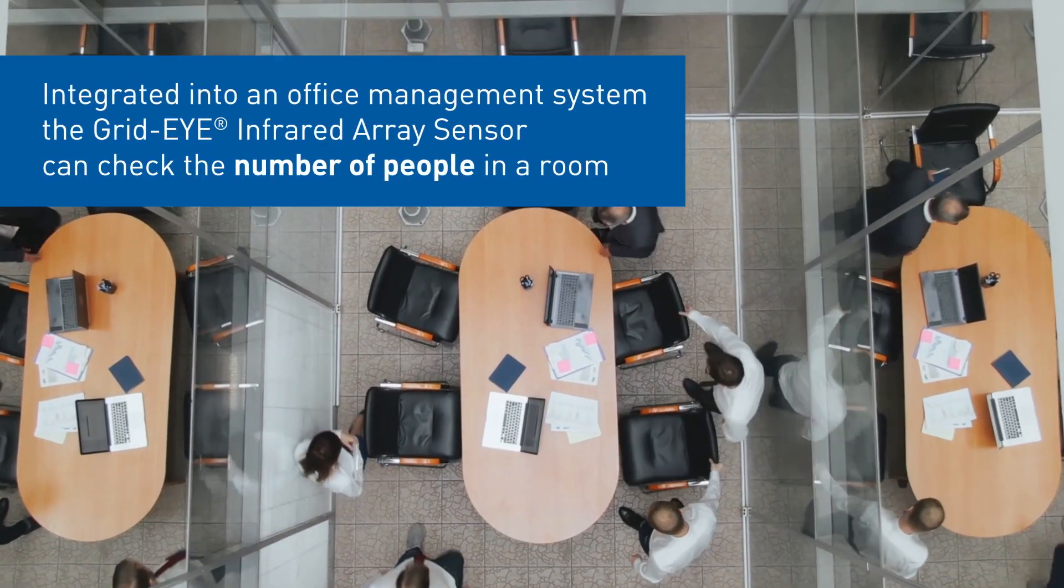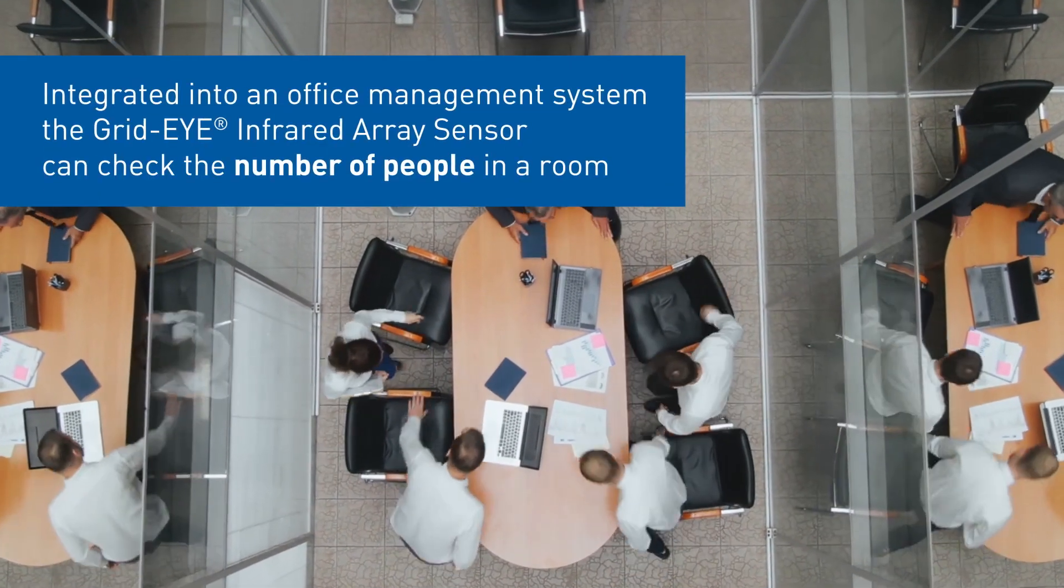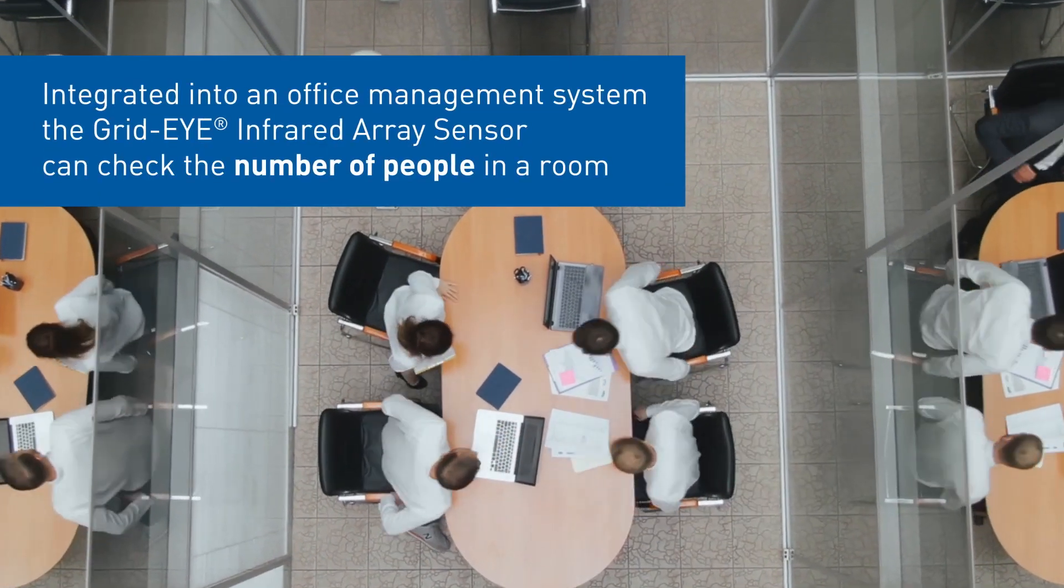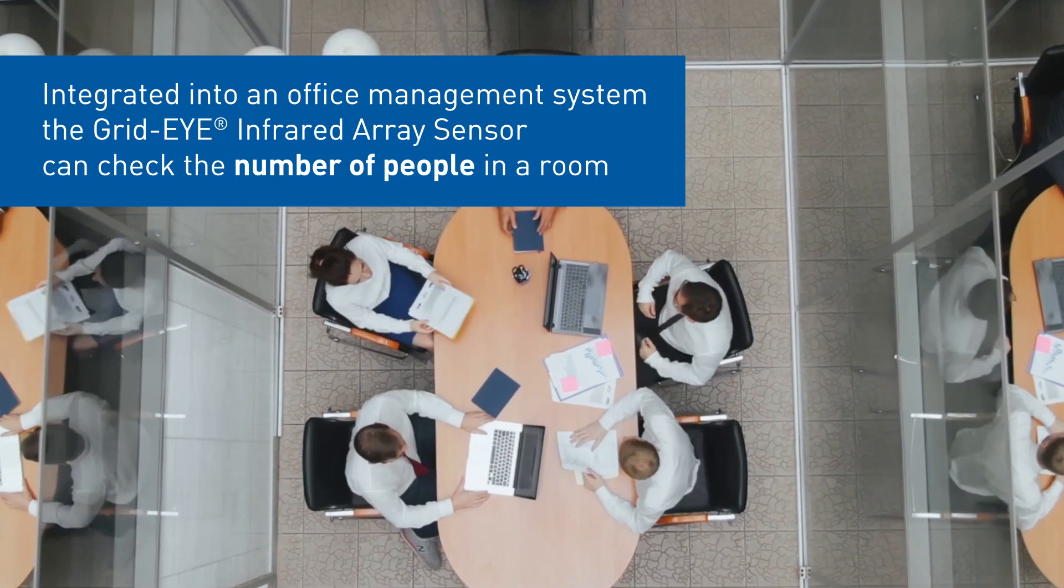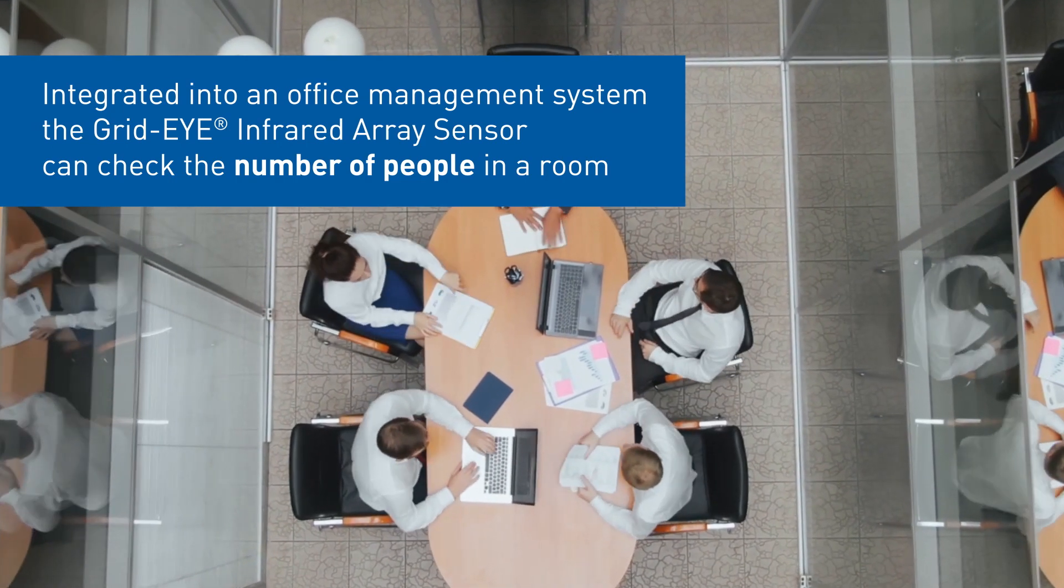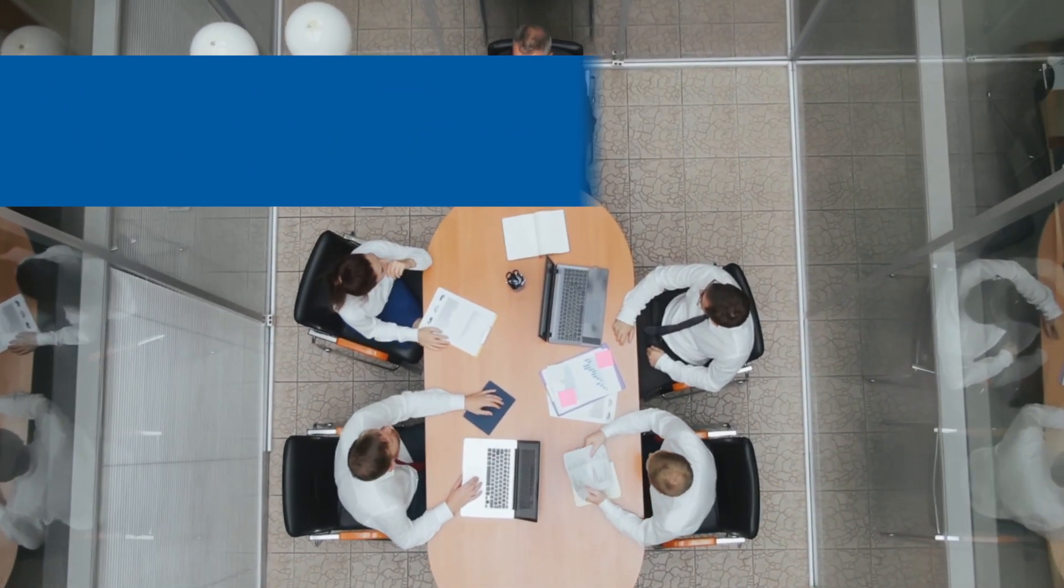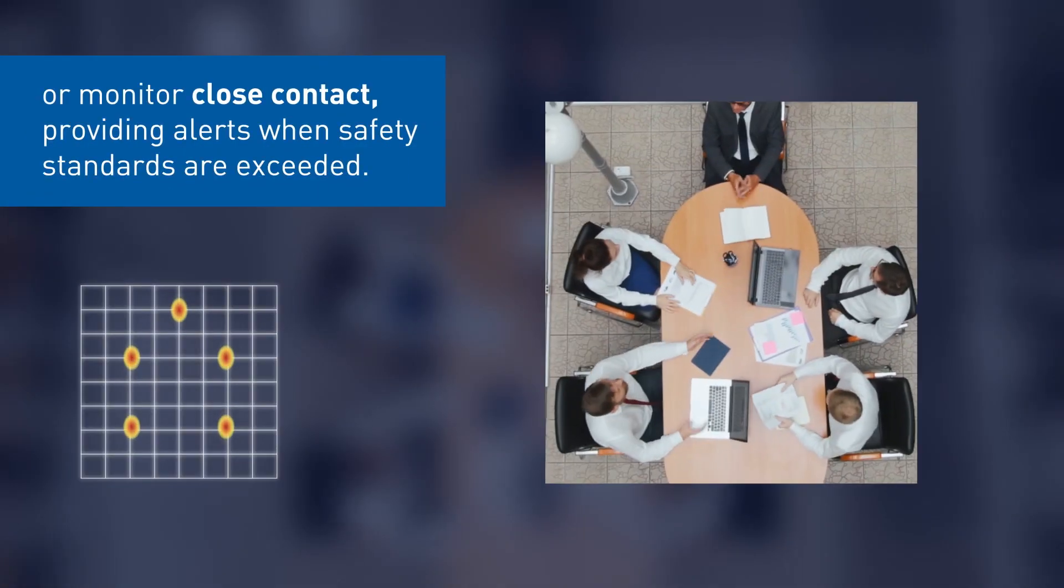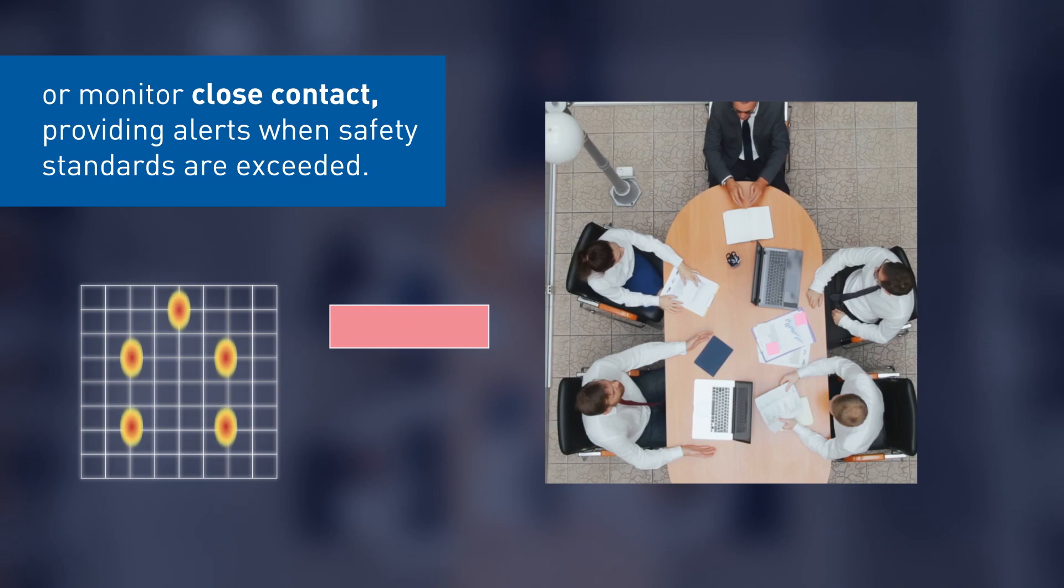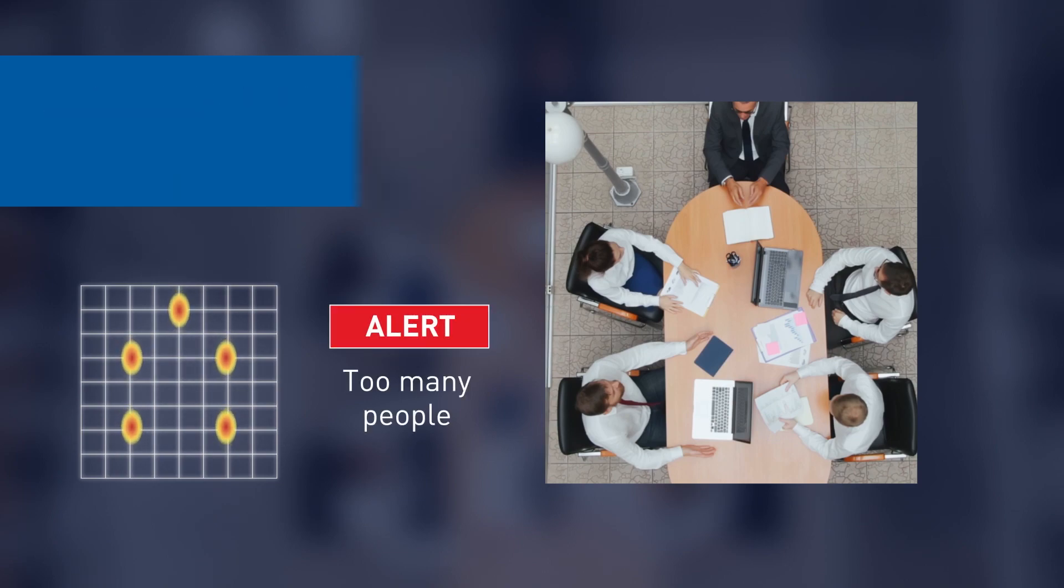Integrated into an office management system, the GridEye Infrared Array Sensor can check the number of people in a room, or monitor close contact, providing alerts when safety standards are exceeded.